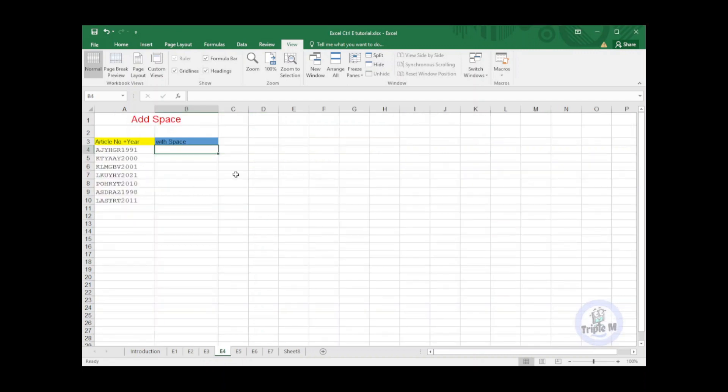Now let's move on to another tip. In this tip, I will show you how to add space using Ctrl+E. You can see here the list of article numbers that includes year. In this case, you wanted to put space between article number and year.